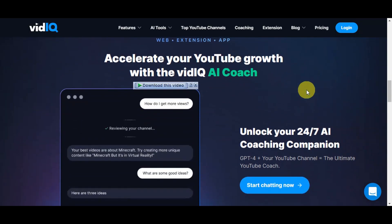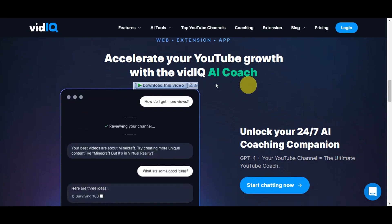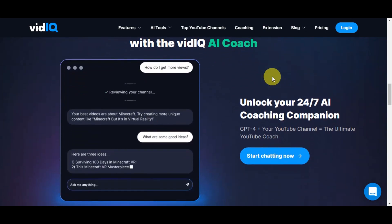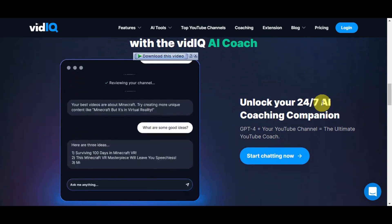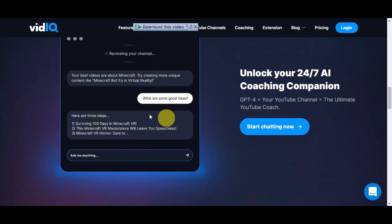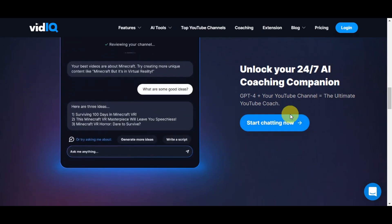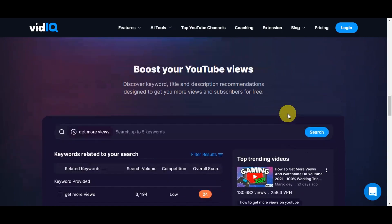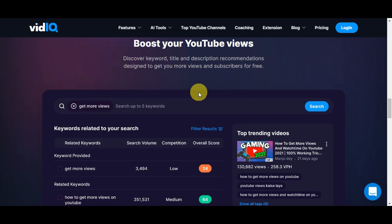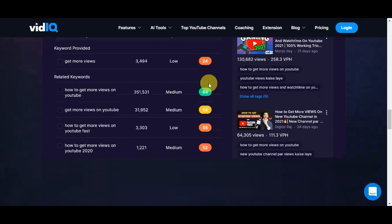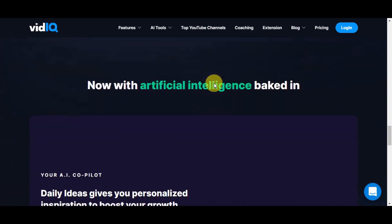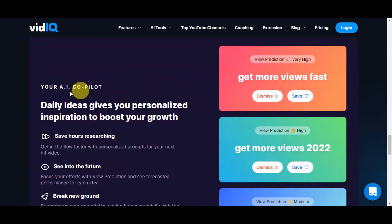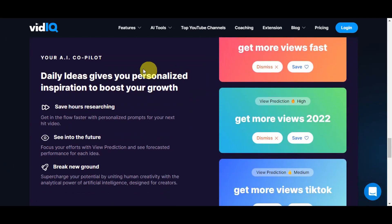They have an AI coach, so you could unlock your 24/7 AI coaching companion using GPT-4 with your YouTube channel and the ultimate YouTube coach. You could start chatting using that. Also, you could boost your YouTube views by discovering keyword, title, and description recommendations designed to get you more views and subscribers for free.